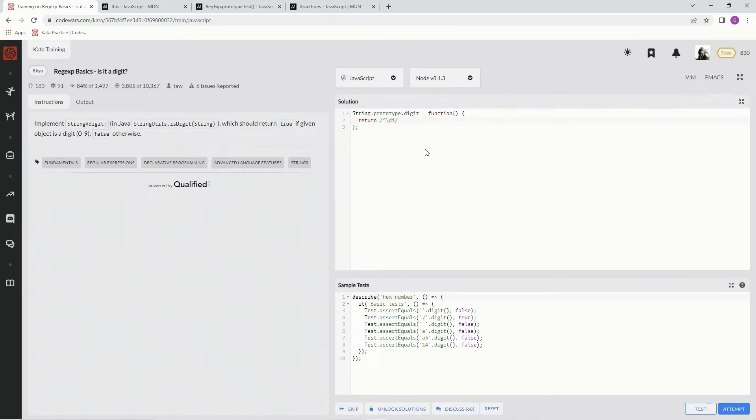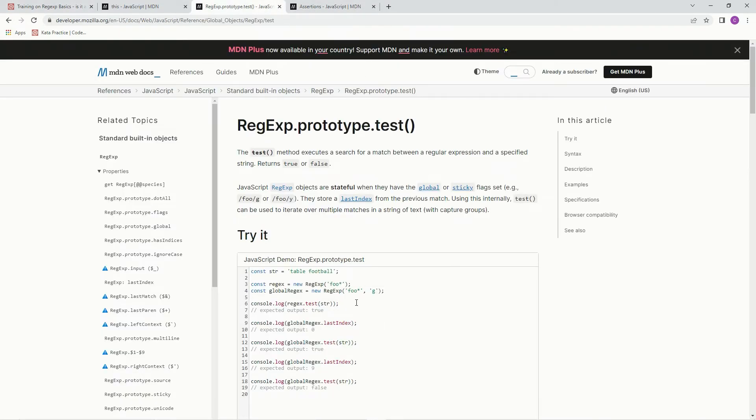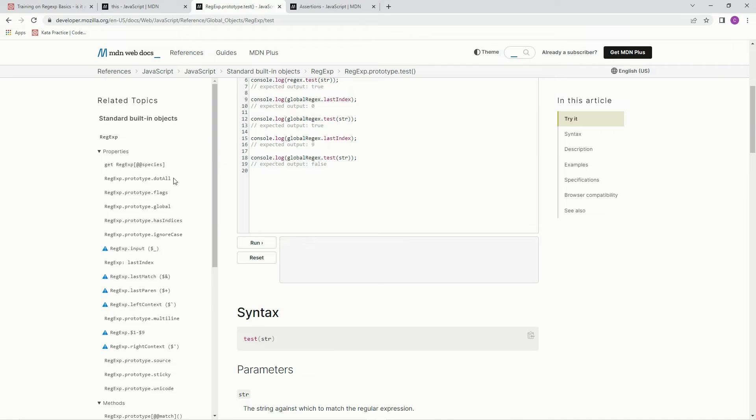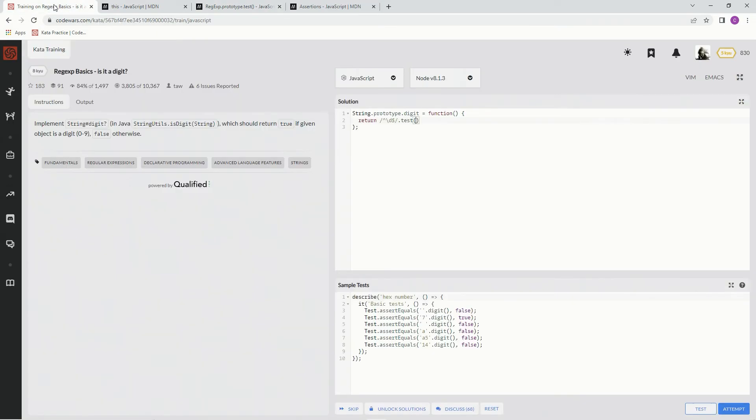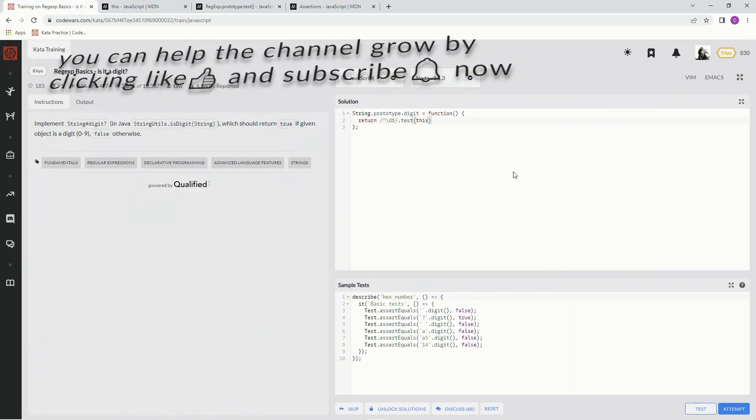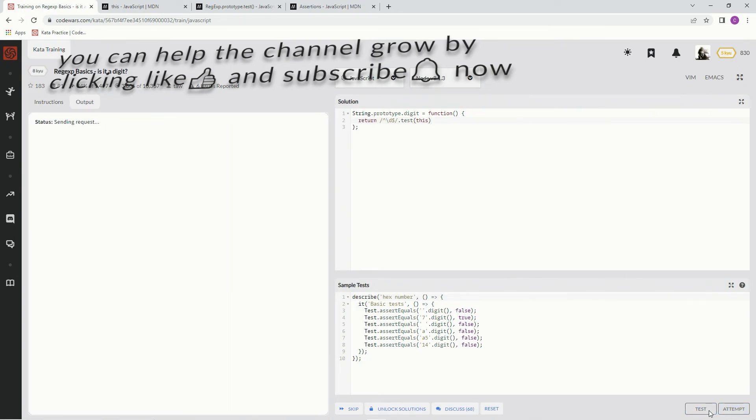Alright? We're going to say dot test, and inside the test right here, inside the syntax, inside the parentheses, we're going to put the string we're testing, and that's going to be this right there. And hopefully this works, let's see.